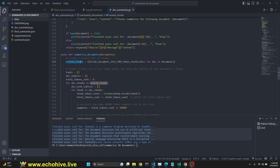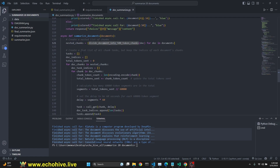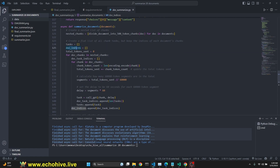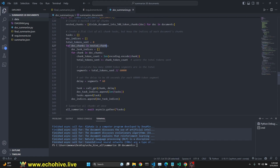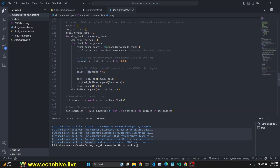Here's our summarize_documents async function. It takes in documents and creates a nested chunks structure — this is important for tracking indexes. We split into 500-token chunks and form a list of lists, so we know which chunk belongs to which document. We create a flat list of all chunks and a task list, keeping track of doc indices so we can recombine summary chunks correctly. We loop over the nested chunks, encode each chunk to count its tokens, add to total_tokens_sent, and when it reaches 60,000 we increment the segment counter and set delay as segments times 60.